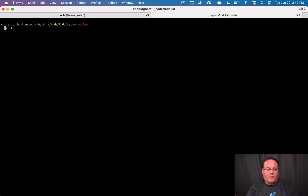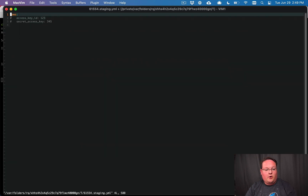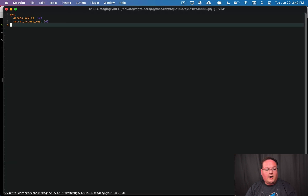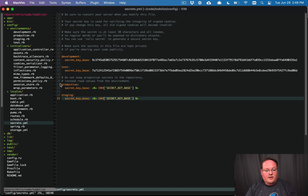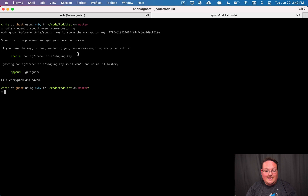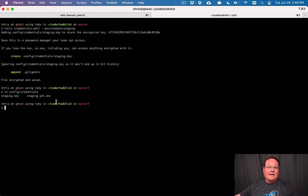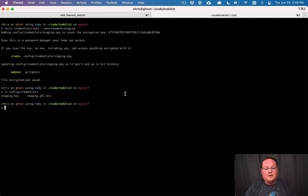To add Rails credentials for staging, run: rails credentials:edit --environment=staging. This opens a staging credentials file where you can add things like AWS secrets. This generates config/credentials/staging.key and config/credentials/staging.yaml.enc. You'll take this staging key and set it as the RAILS_MASTER_KEY in your staging environment on Heroku.